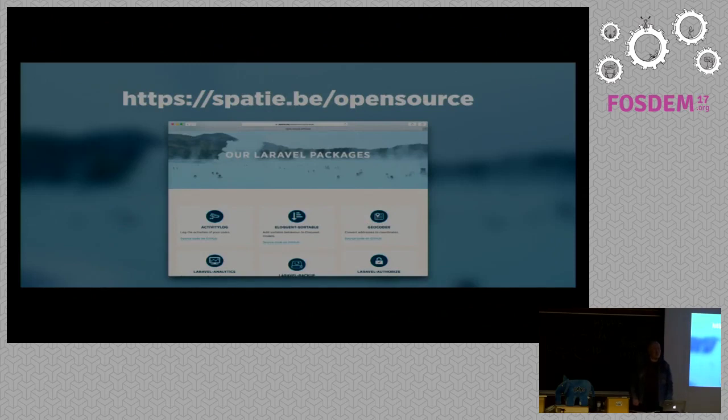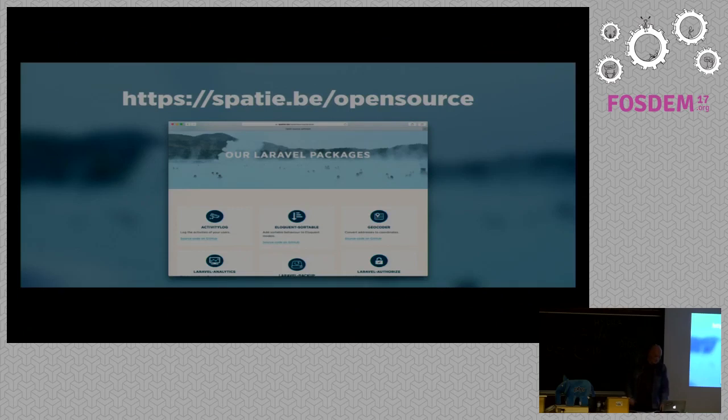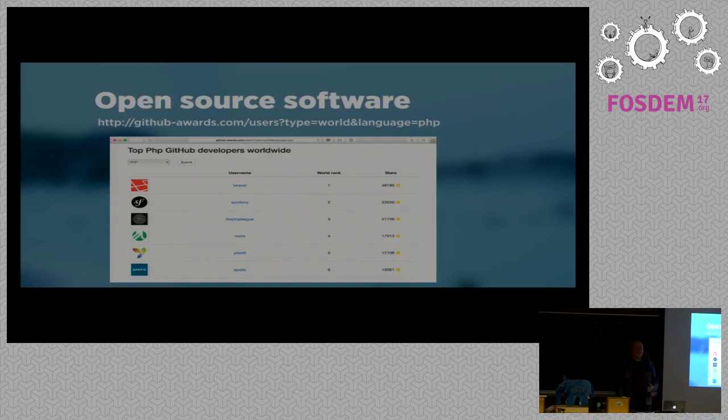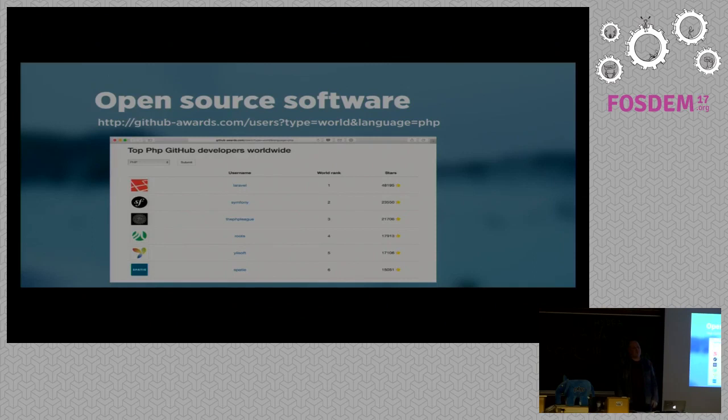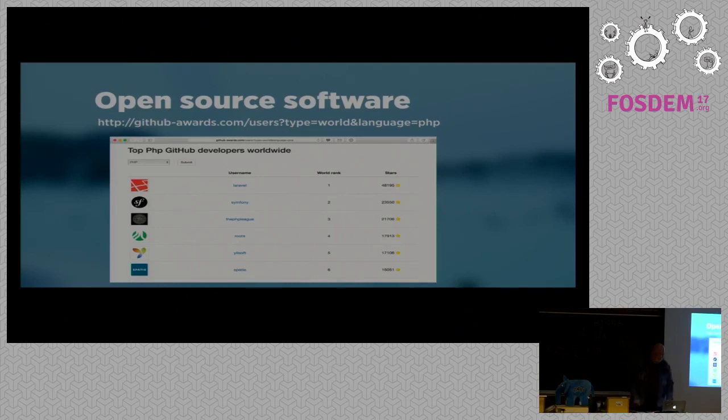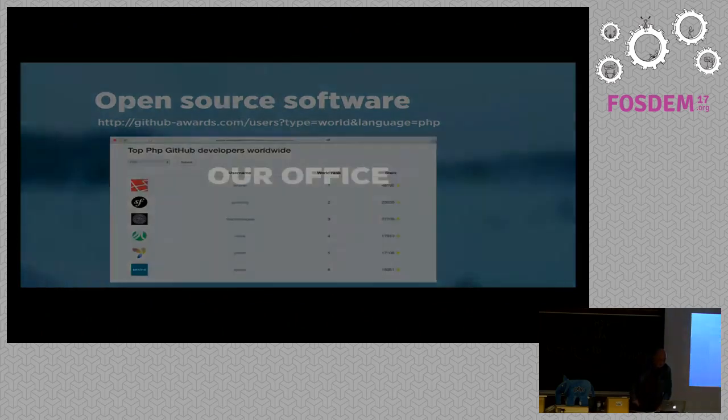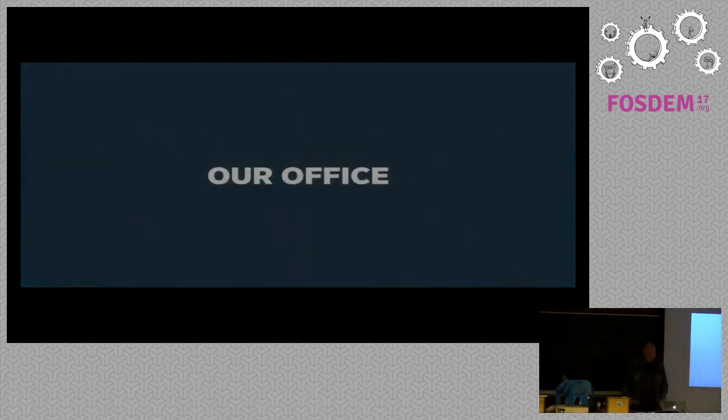There is a big list on our company site with all the packages that we have published. And I want to humble brag a little bit. There is this website called GitHub Awards that makes a top of the amount of stars that GitHub organizations can receive. And right now Spatie is at number 6 for PHP worldwide. At number 1 is Laravel with an insane amount of stars.